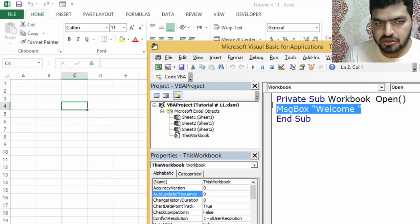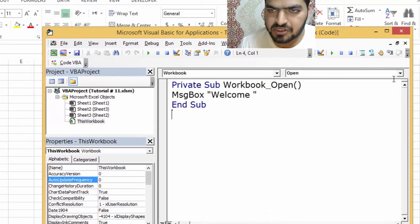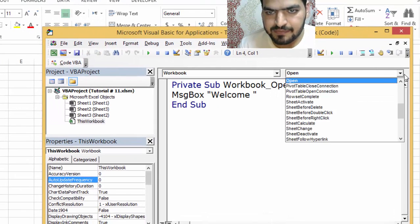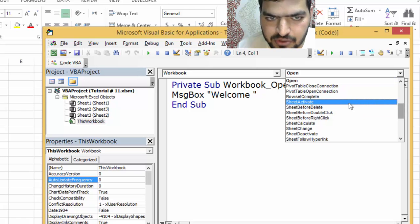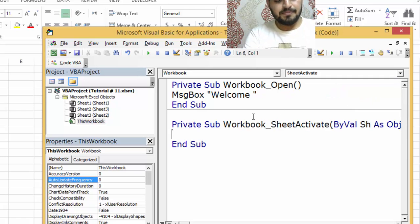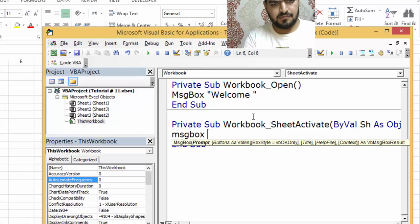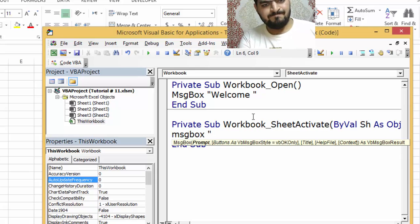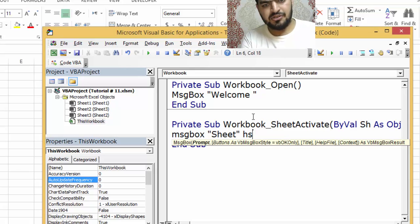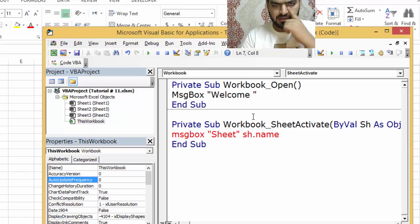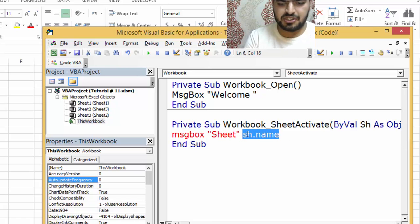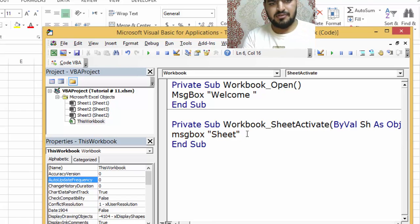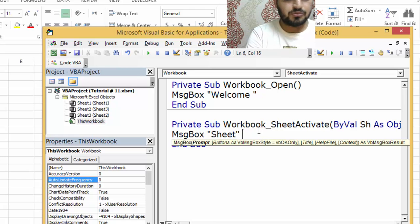Let's look at some other codes. A simple one - we're going to say sheet activate. We're going to say message box sheet name.